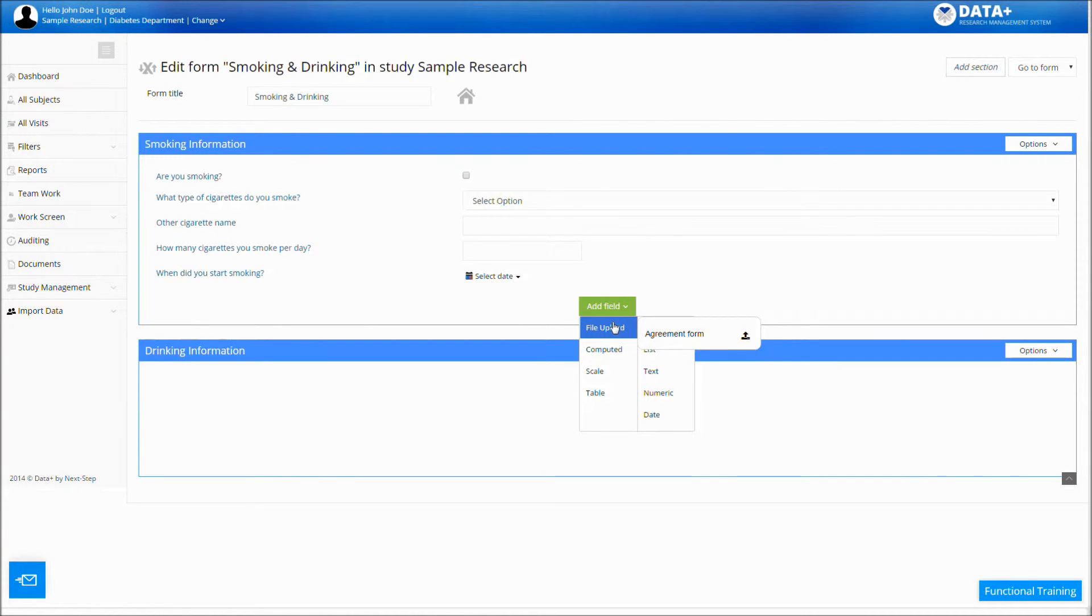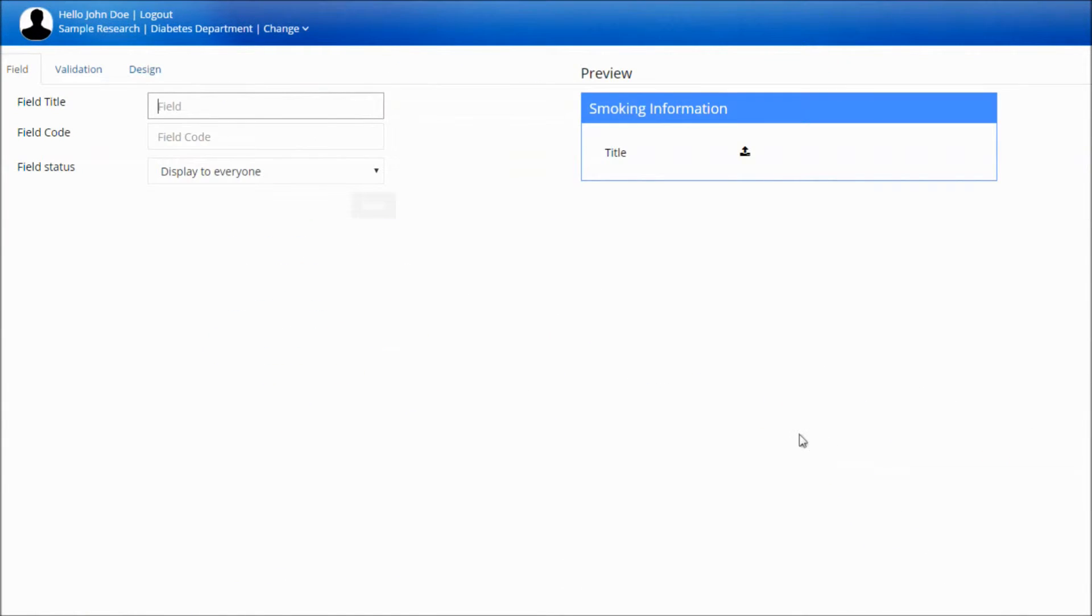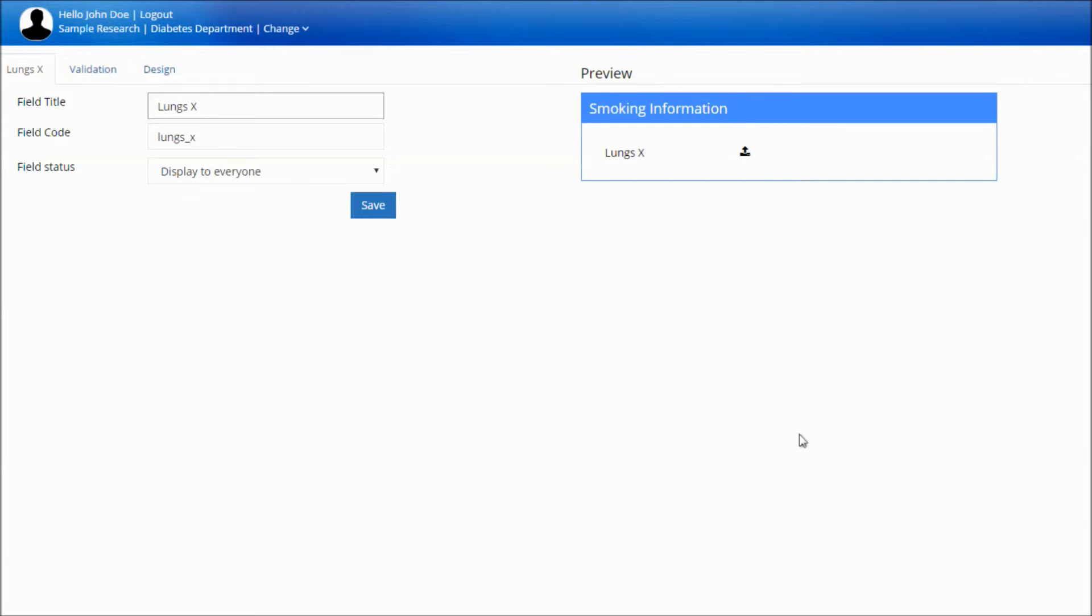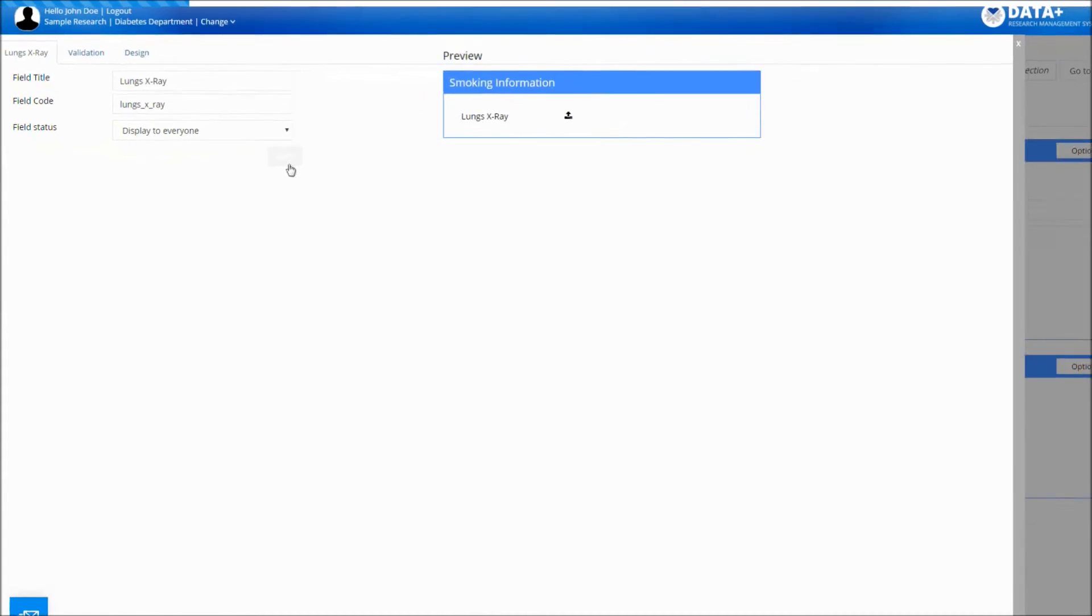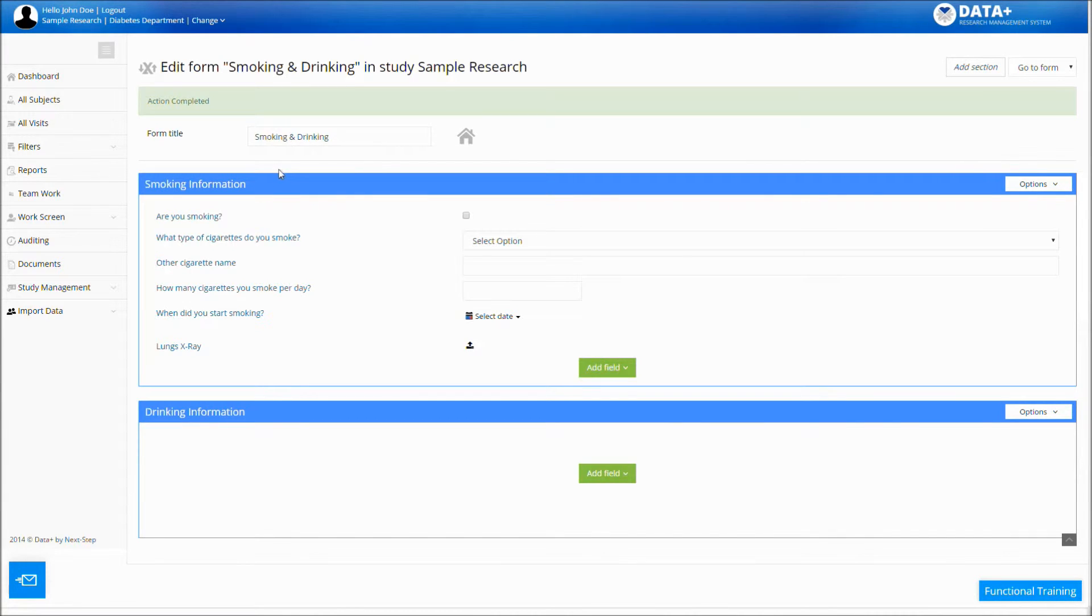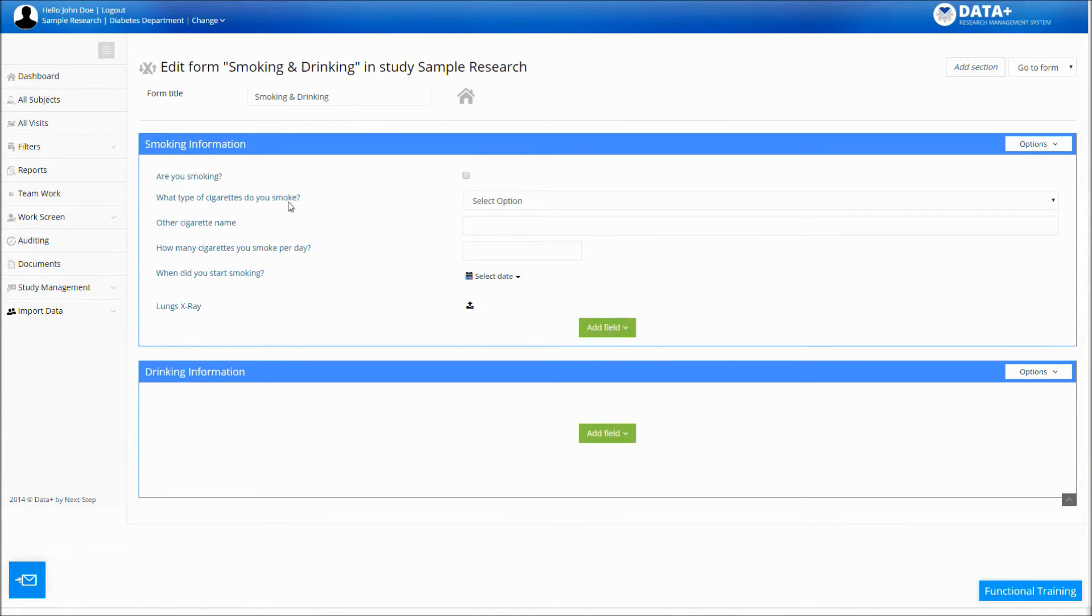File upload field. The file upload field allows you to add images and files to your form. These can be later viewed within the form or downloaded to your computer using one click.